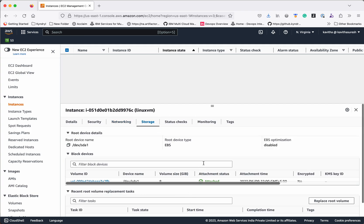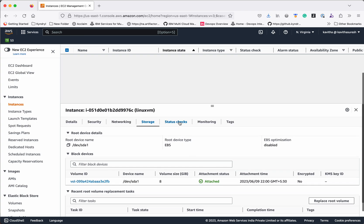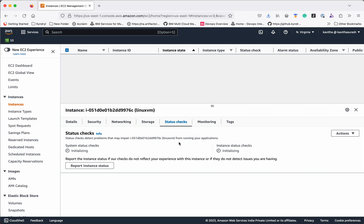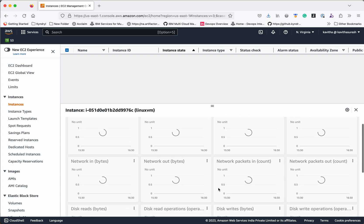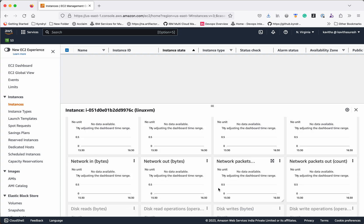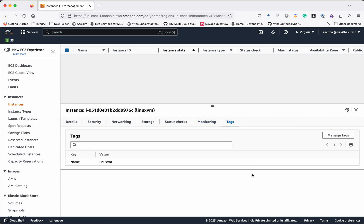In the Storage section you will find the volume size and attachment status. In the Status Checks tab the status is currently initializing. In Monitoring you will be able to see the status once the instance is up and running. Under Tags, by default it will create a tag with the instance name.